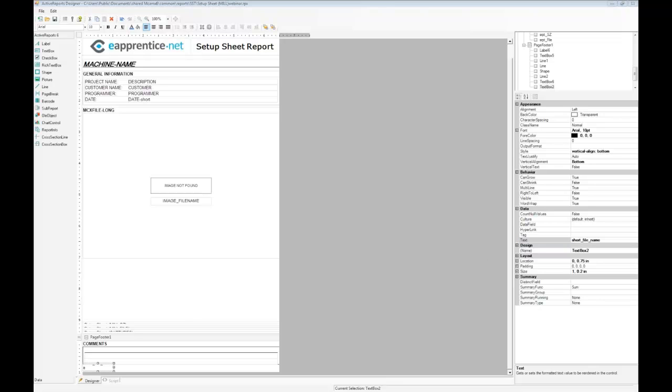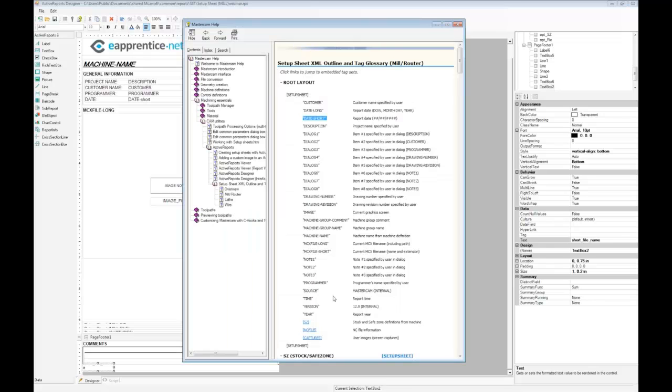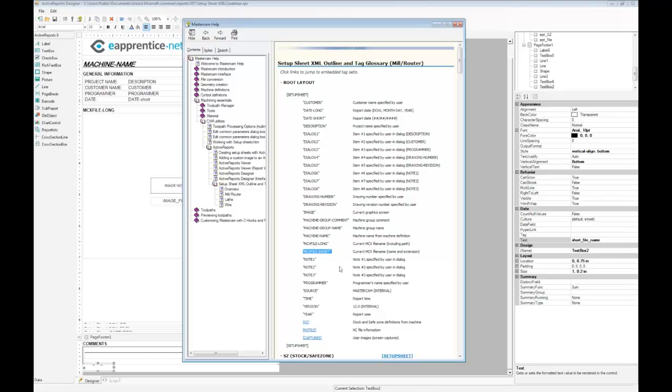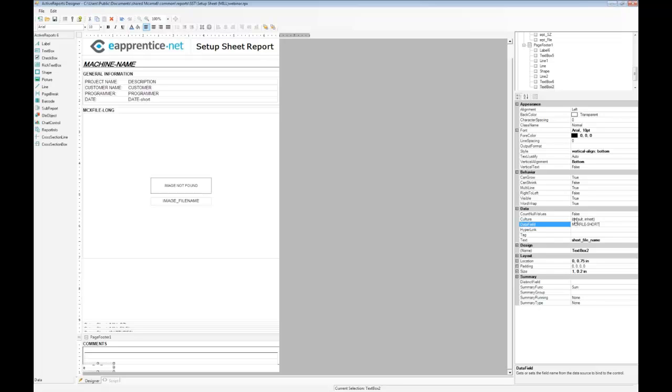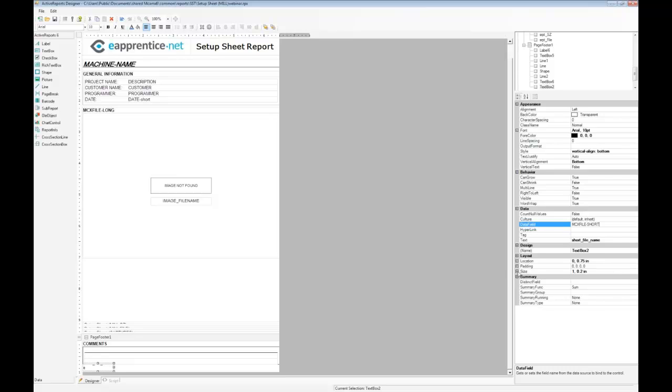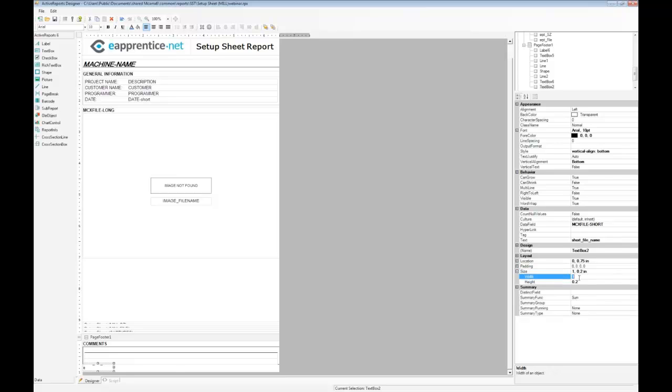I'm going to align the text with the bottom of the box in the vertical alignment field and enter short file name in the text field to identify the box. Consulting our list of XML tags, we can see the tag MCX file short gives us just the file name and extension, which is perfect for the footer. So one neat trick is you can actually select the XML tag, copy, and then go into your data field and paste. That way you don't have to remember exactly how to spell it. Entering MCX file short in the data field will populate it with the file name. We can stretch the box out larger to hold all the information or resize it by expanding the size field and entering 3 inches in the width box.